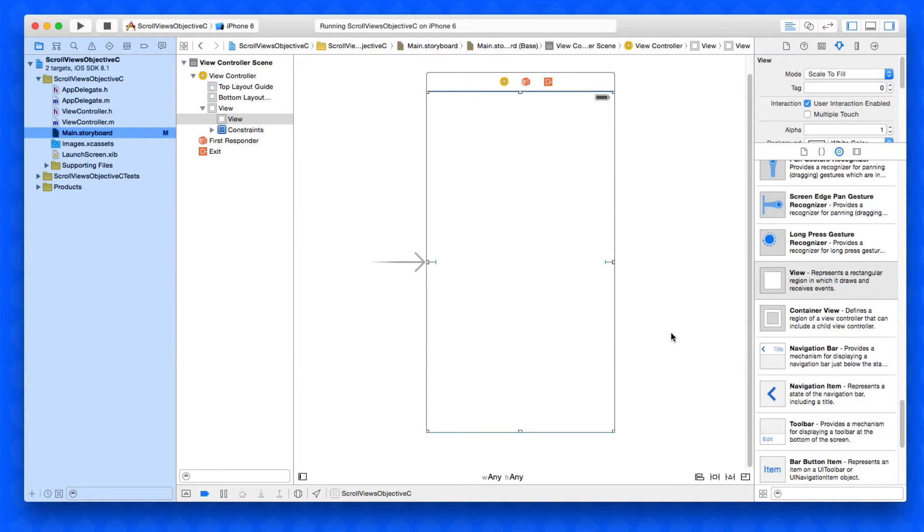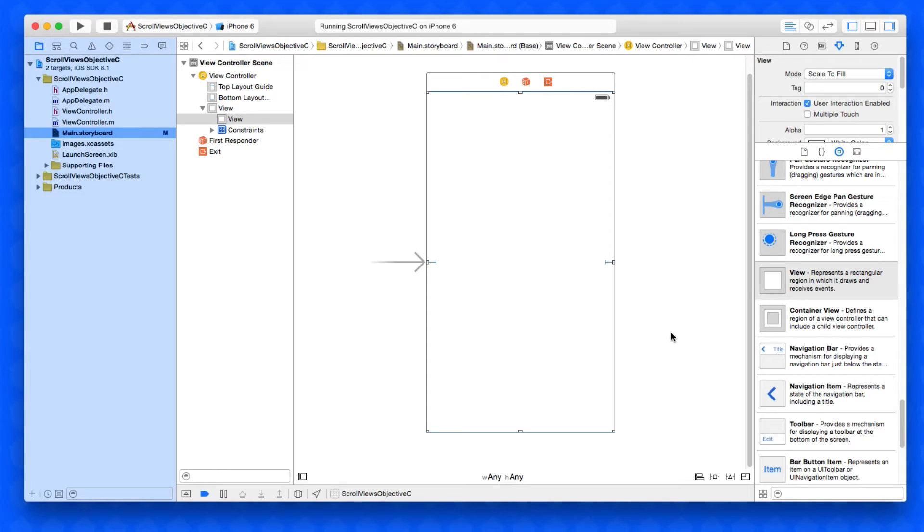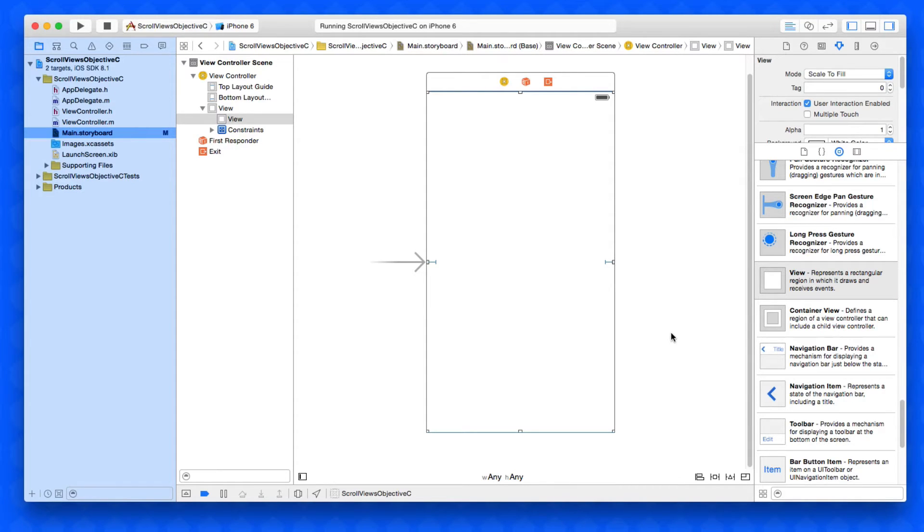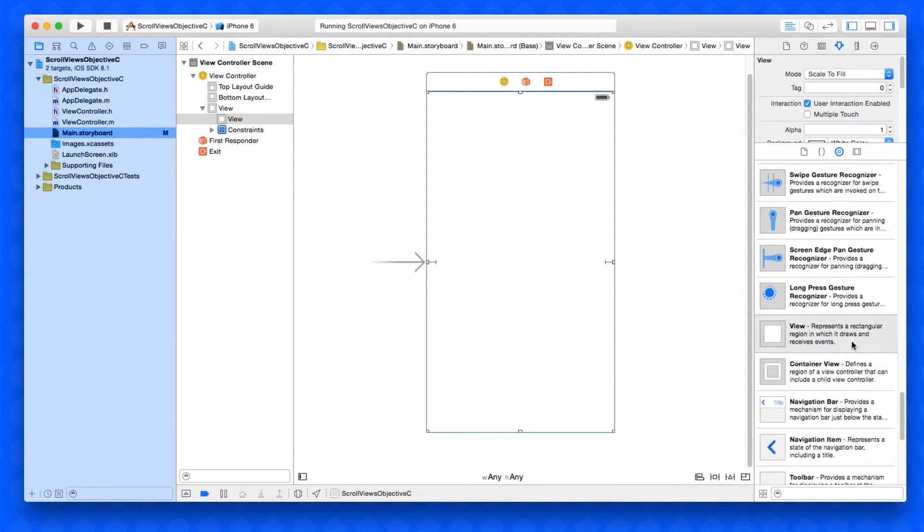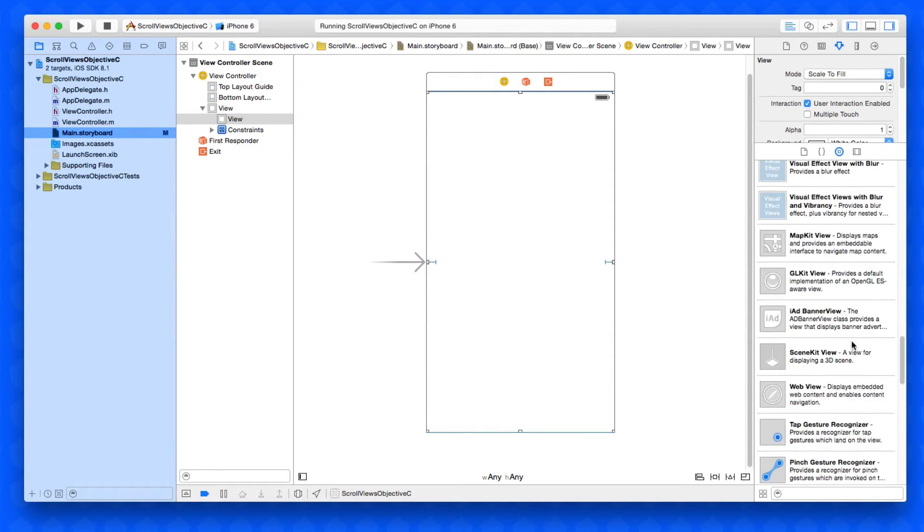Once we've done that, that view will now resize itself to our UI view controller. So by adding our UI scroll view within the content view it will resize itself, because when it's not in the content view and it's on the view controller itself it can cause some conflictions.